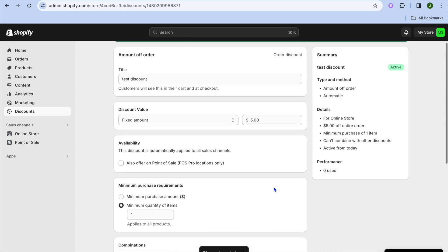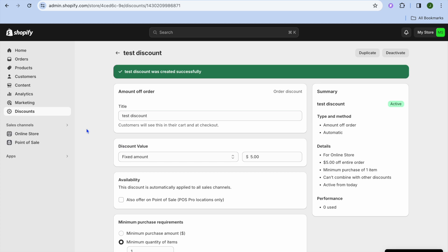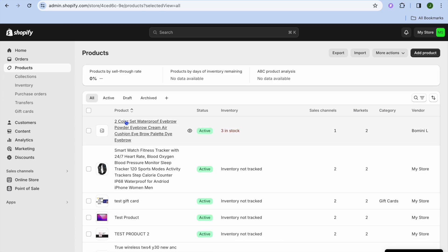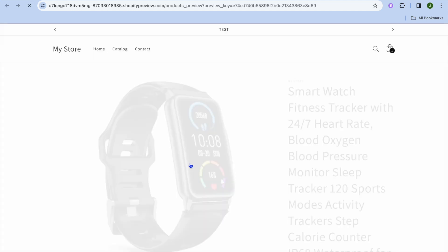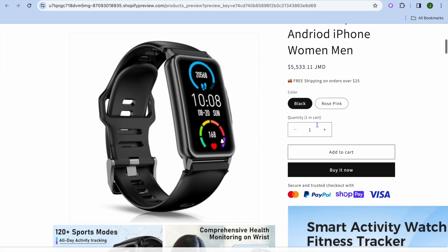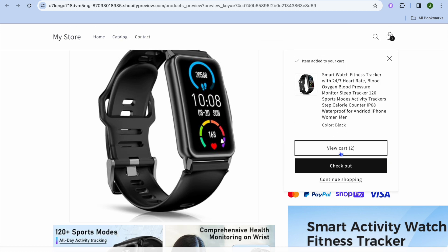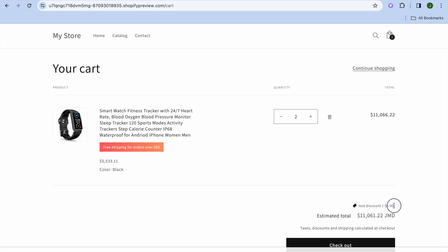Now let's verify it in the store. Go to the left hand menu, tap on Products, select a product, and choose Preview Online Store. Scroll down, tap Add to Cart, then tap View Cart — you'll see that "Test Discount" has been applied and the five dollars off is reflected. Hope you found this tutorial helpful and informative. If you did, be sure to hit the Like button and subscribe.